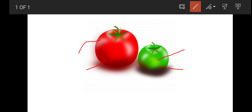The plastid is only present in the plant cell, and because of the presence of plastids, the color of the plant part becomes different. The plastid is of only three kinds: the first is the leucoplast, the second one is the chromoplast, and the third one is the chloroplast.